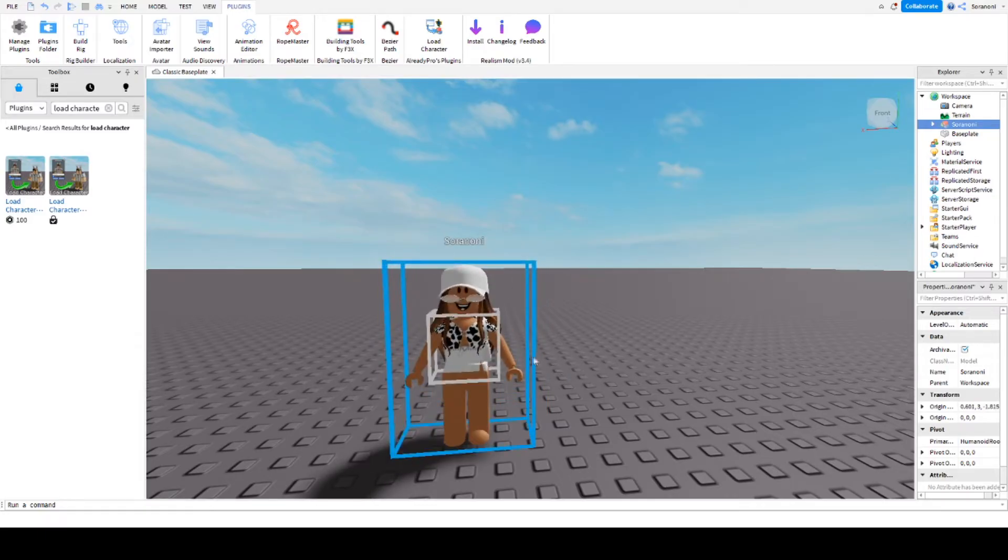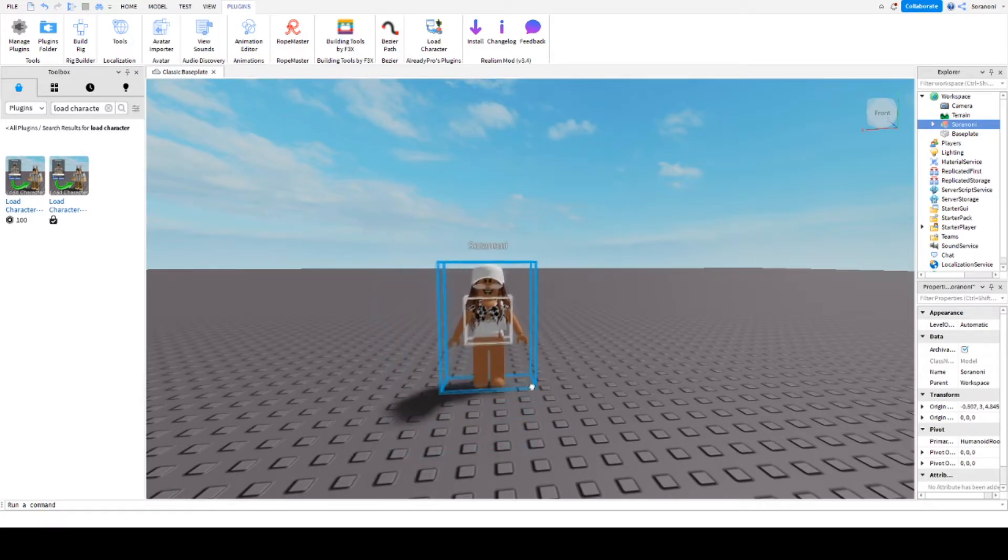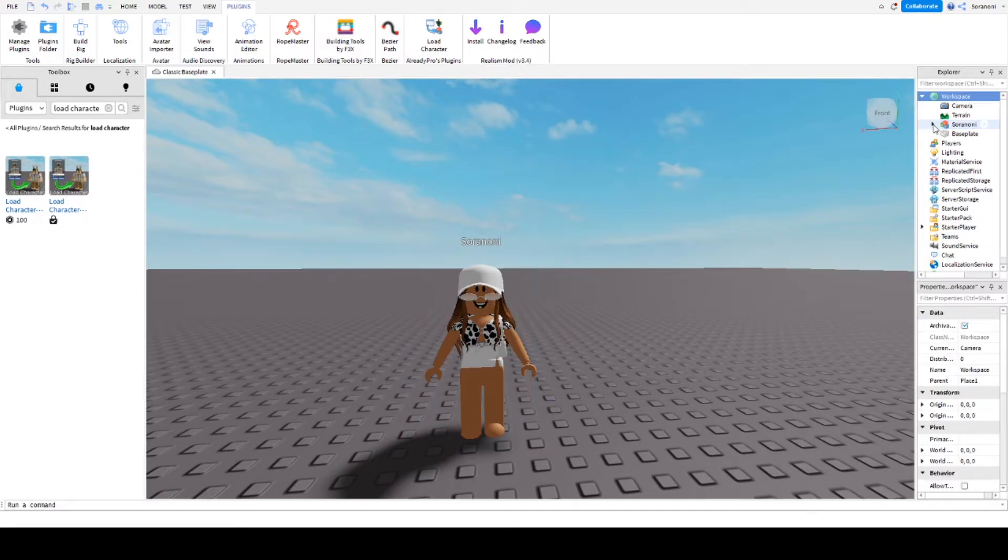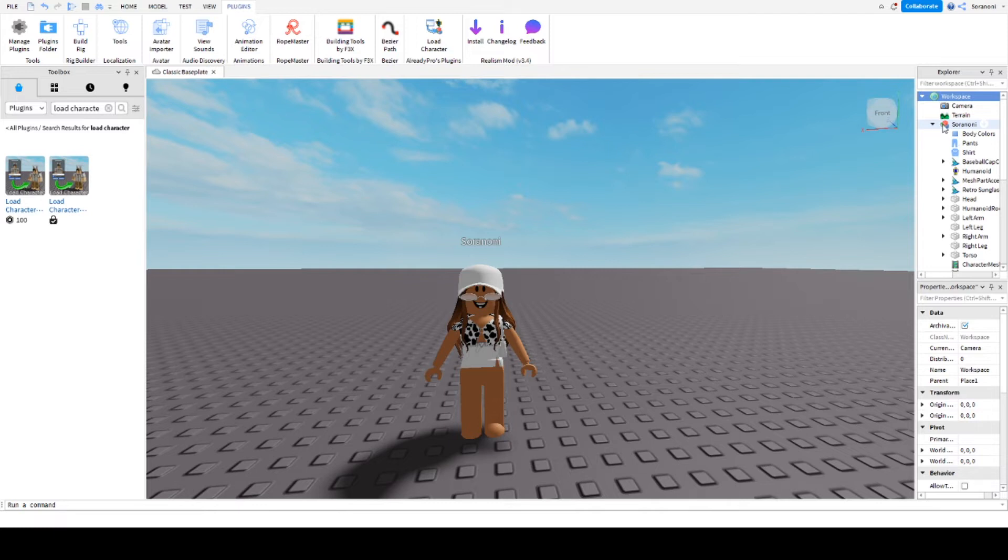It is important to export only the head because we will work only with it. Go to the explorer on the right, select your character - mine is marked here as Soranuni - click on the right arrow and search for head.